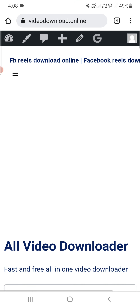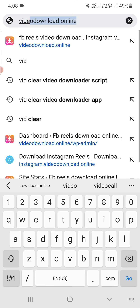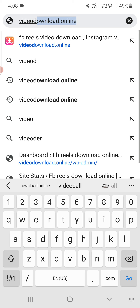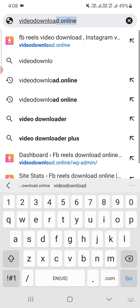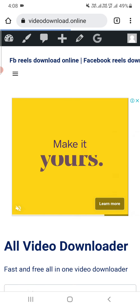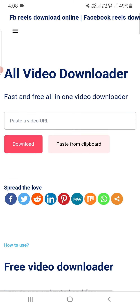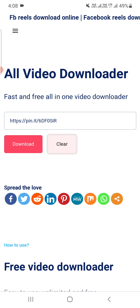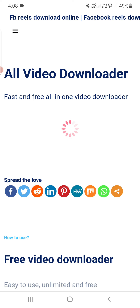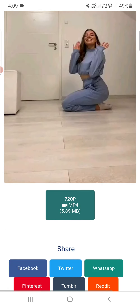Then go to this website called videodownload.online. You can see this website will open. Then you need to press the 'Paste from Clipboard' button — it will paste that video link here. Then you can click on the 'Download' button. It will load for some time, then the download option will appear.